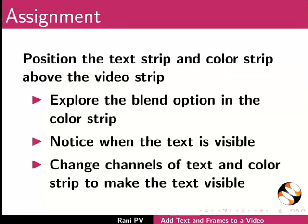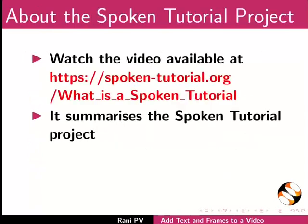Explore the blend option in the color strip. Note it for when the text is visible. Change channels of the text and color strip to make the text visible.